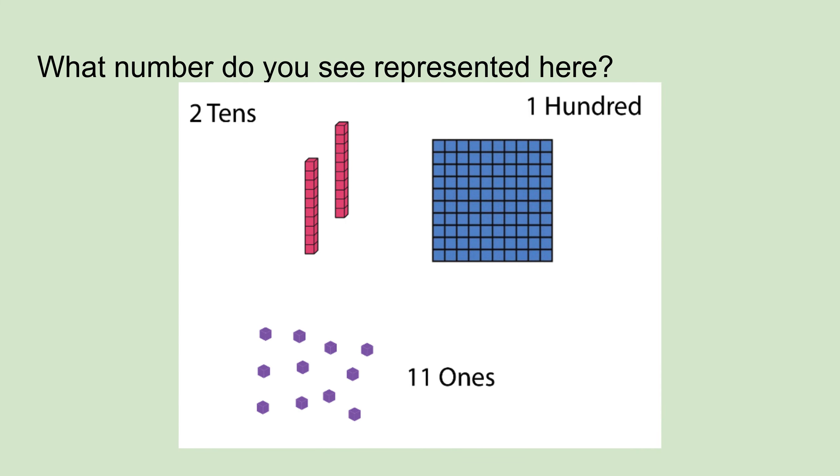So what number do you see here? Here, I see one hundred, eleven ones, and two tens. But because there are eleven ones, we can add one more ten, and then we'll be left with one one. So we have one hundred and thirty-one.